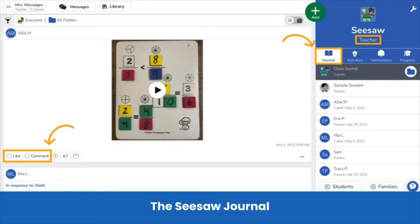Here, teachers and students view all posts in the order that they were posted. This is also where teachers and students use the multimodal tools to capture learning in the classroom to allow for deeper engagement. Teachers can engage with student work by tapping the heart to show that they like the student work, or by tapping the speech bubble to leave a voice or written comment to give specific feedback to each student.